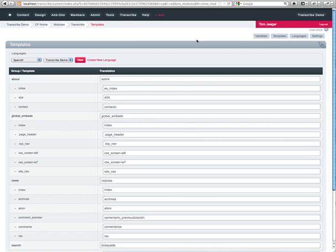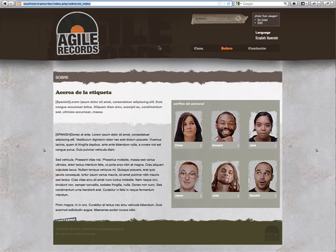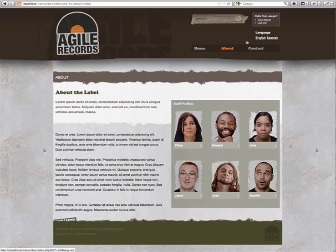So one of the features we added in Transcribe is if you go to settings, we have this add language prefix to site URL. If you just simply click yes here and hit submit, what we'll do is go ahead and click the English version. And what you'll notice is we now have our EN abbreviation inserted into the URL.